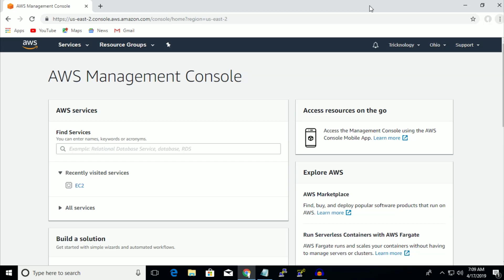Hey, what's up guys, welcome back to our channel Technology. Today in this video I am going to show you guys how to install WHM panel on AWS management console. You just need to follow me.